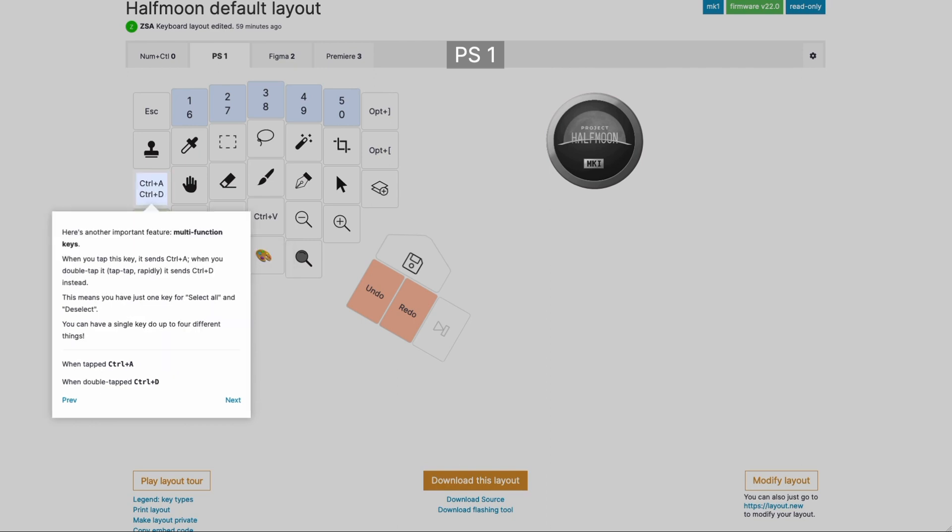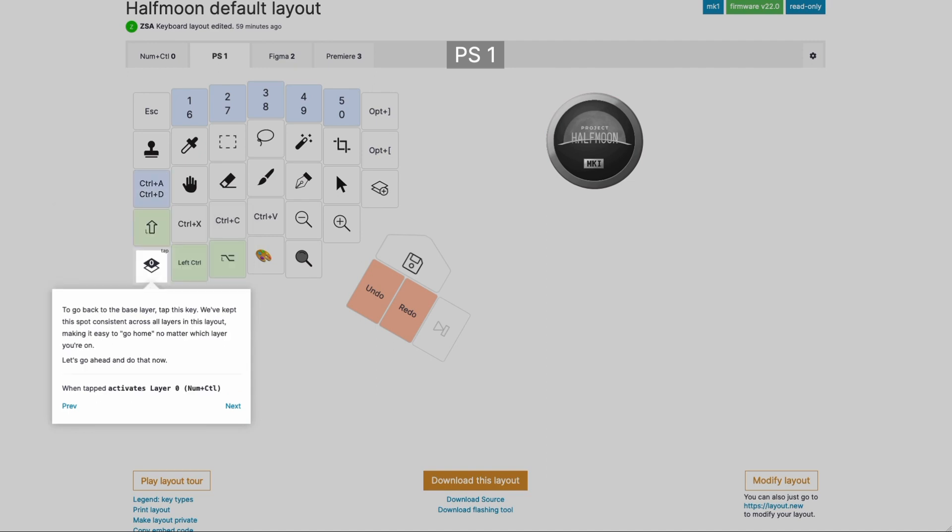Another important feature is multifunction keys. In this case, we have a single key that does select all and deselect in one key. You tap it to select all and you tap tap to deselect. This is really powerful and easy to remember. Next, when you're done with the Photoshop layer, you're going to hit this key over here to go back to layer zero. And this key, we kept it consistent across all layers in this layout. So you can always hit this key like an escape hatch and find yourself back in layer zero.